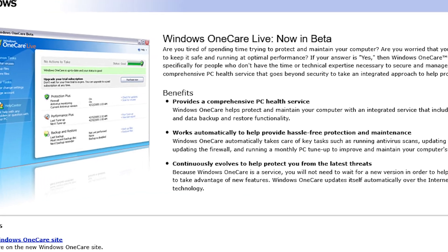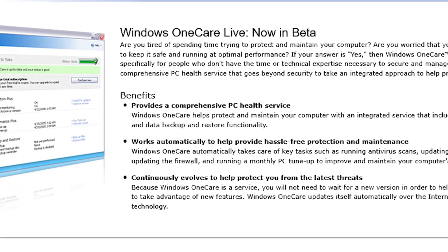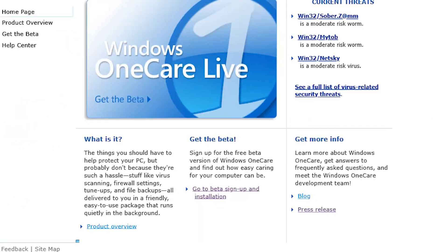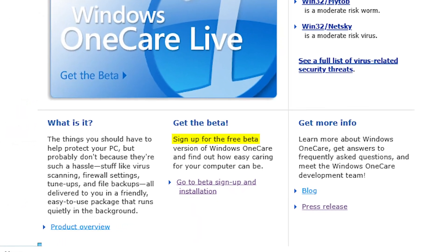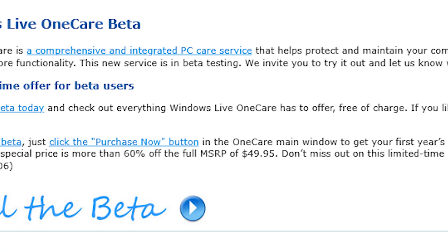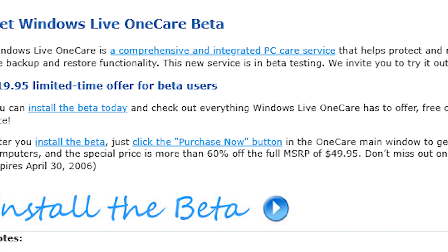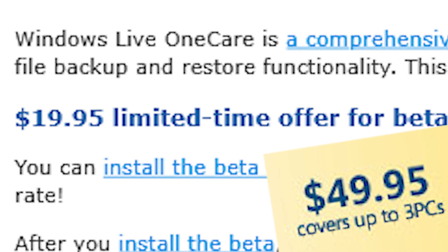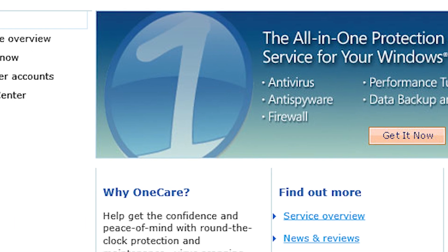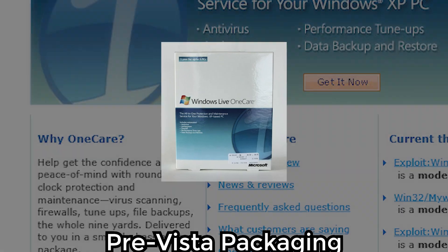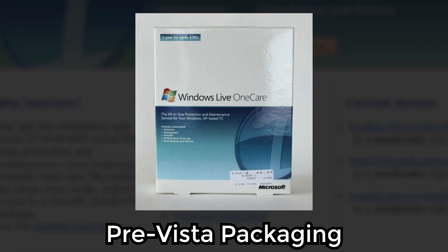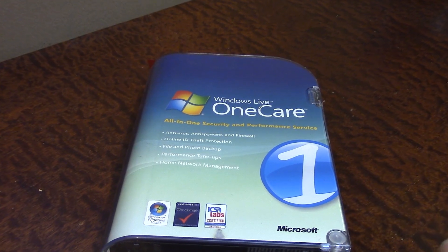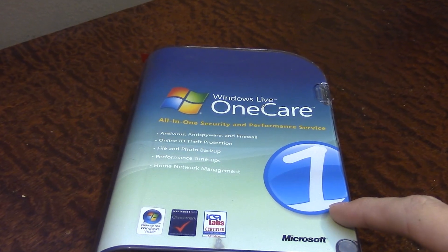And it eventually entered its beta development stages in August of 2005. Being in beta, Microsoft offered it for free to testers, and even gave them the option to purchase one year of the final version of the service for 60% off, $19.95 instead of $49.95. And in the summer of 2006, it began selling for that full price. That's right, this actually predates Windows Vista, and the copy that I have here comes in the newer packaging that was changed after Vista was released.